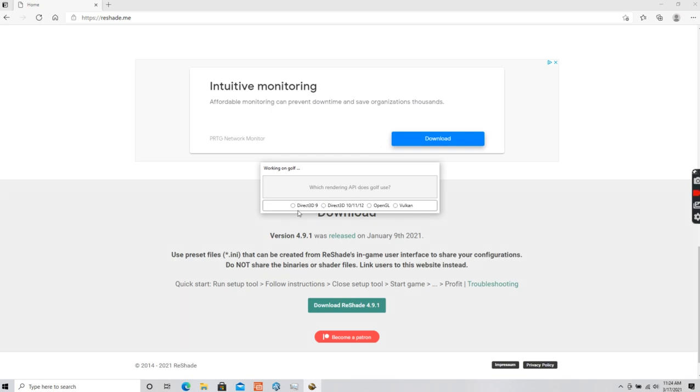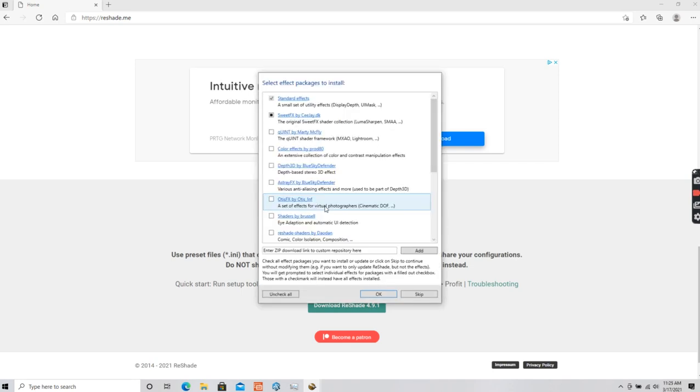And then select that one. The thing that trips people up sometimes is the difference between Direct3D 9 and Direct3D 10, 11, and 12. We're going to click the 10, 11, and 12. Hit OK.